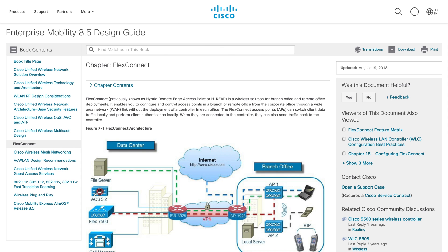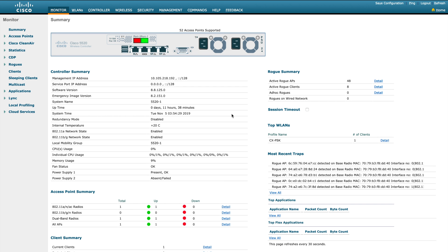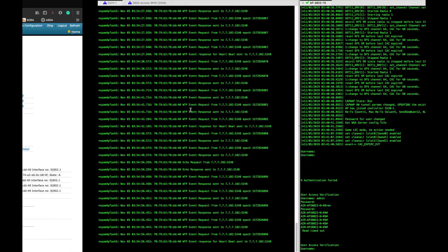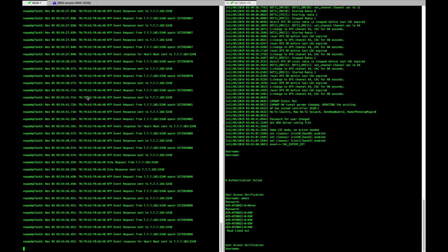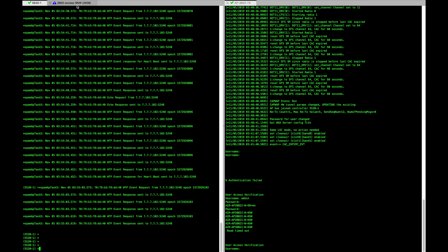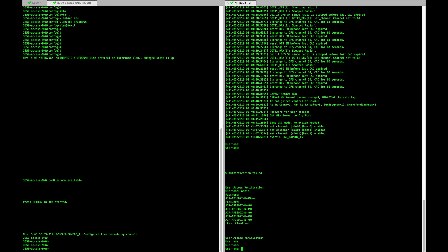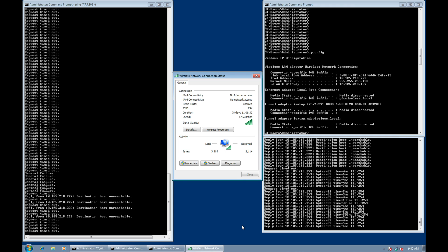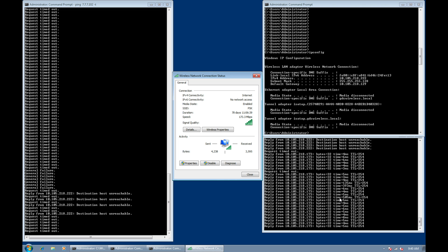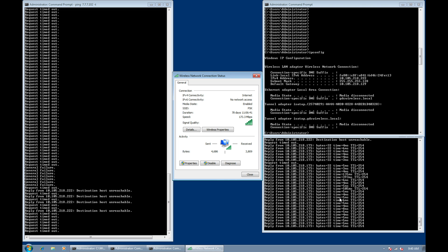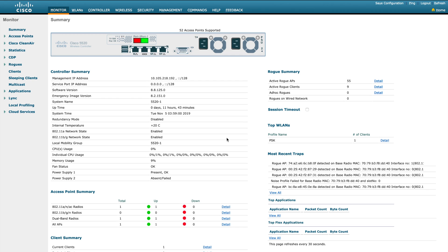Right now I have one WLC model 5520 running on a dot-8 release. I also have my WLC CLI, my switch CLI, and my AP CLI. This is my Windows PC connected to my SSID PSK and it's able to communicate to one IP. We'll get into that setup later. Let's see how this WLAN is configured — I'll go back to my WLC. As you can see, I have one AP and I have an SSID called PSK.